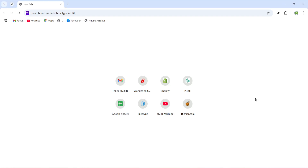In today's video I'm going to teach you how to create a Google Drive account in 2025. This will only take about 5 minutes and by the end of our time together you'll have a shiny new Google Drive account ready to go. Let's dive in.